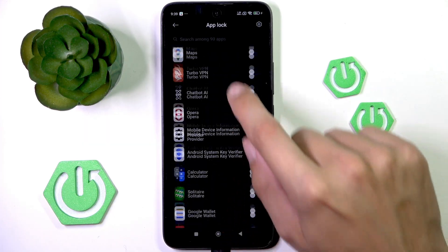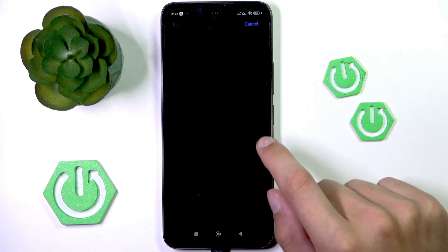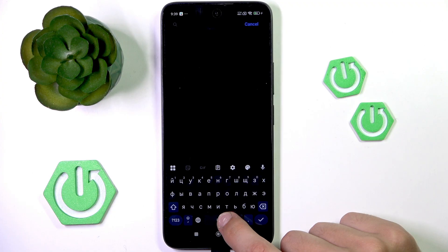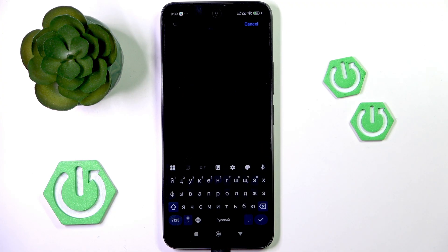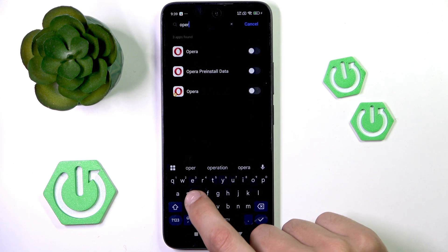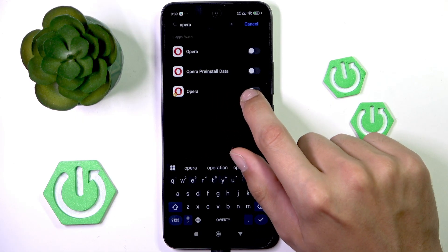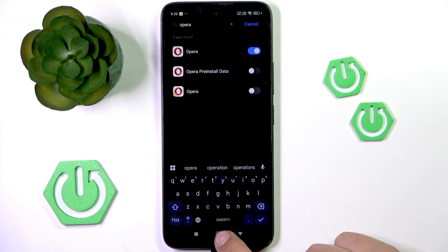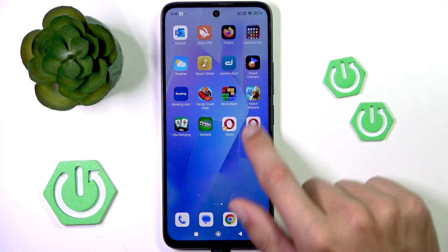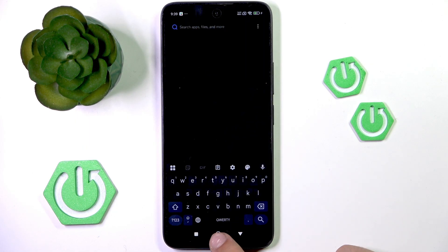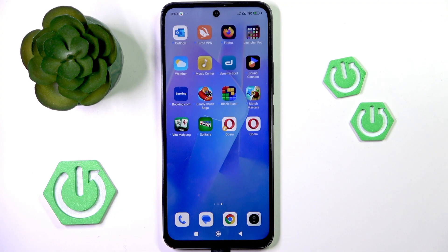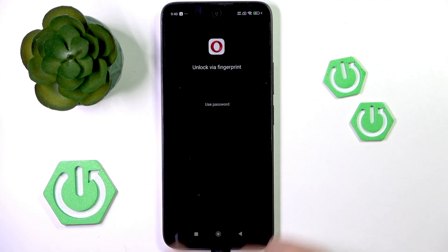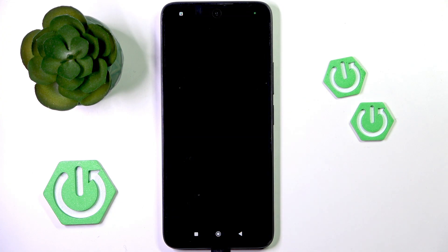If it's available, you can try turning the app lock on for the original app version. As you can see, if someone doesn't know the password or doesn't have a fingerprint turned on, they shouldn't be able to enter the original app, but they would be able to use the second dual app.